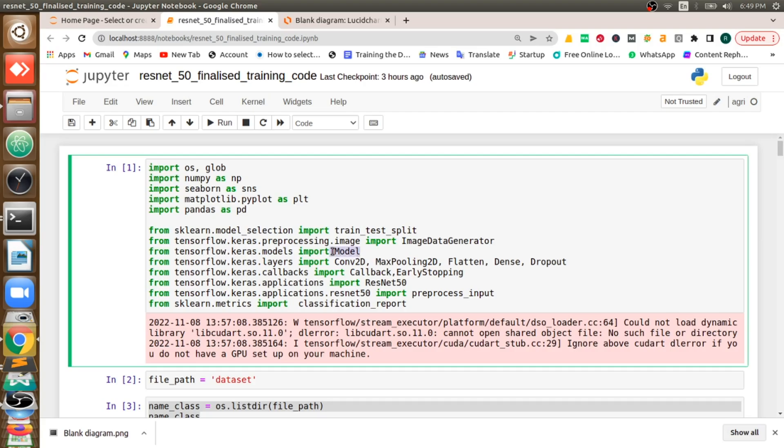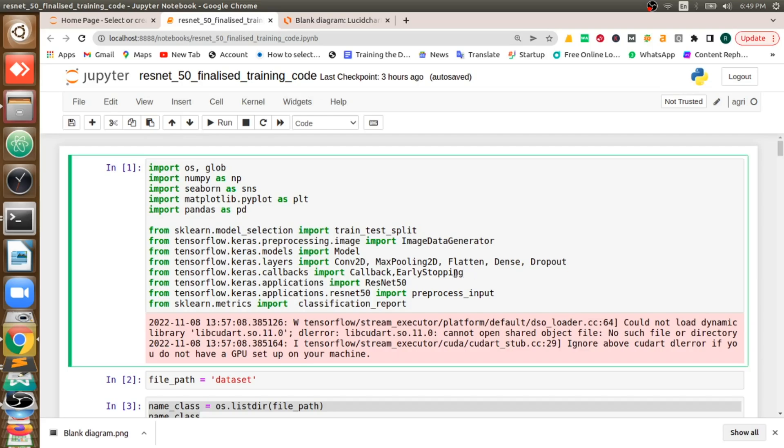So all these things can be done with ImageDataGenerator. Model is used to build the model from the layers and these are all the layers. Deep learning models are neural networks, what we say, neural network layers. And I will tell you now what is the early stopping. When it comes I will let you know all these things.